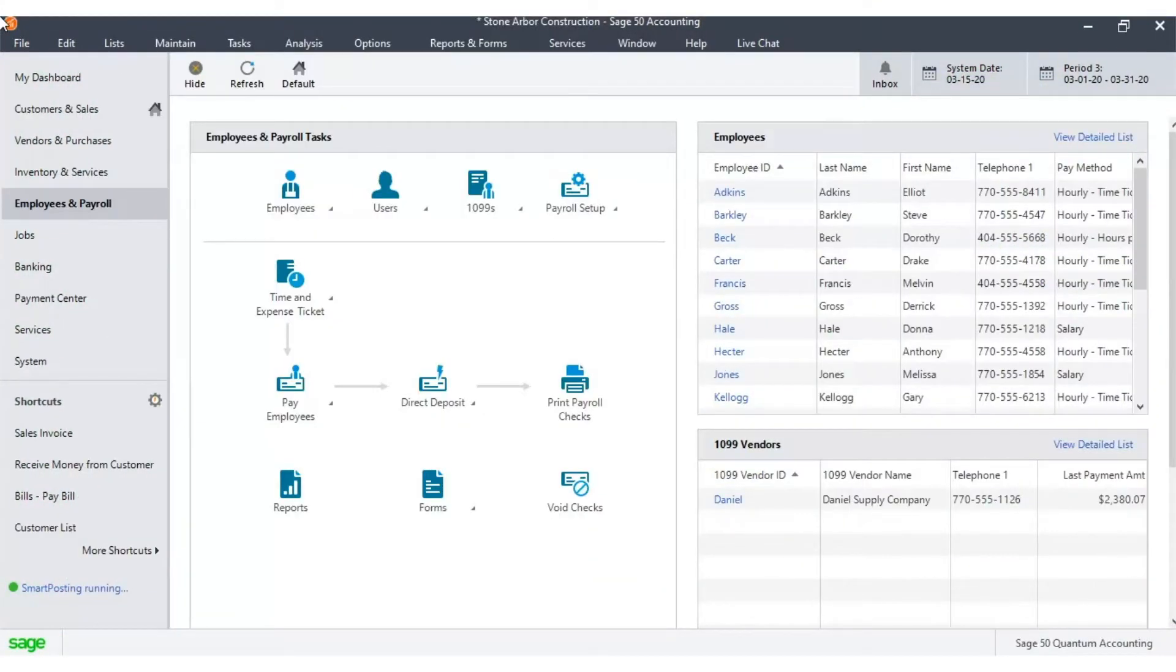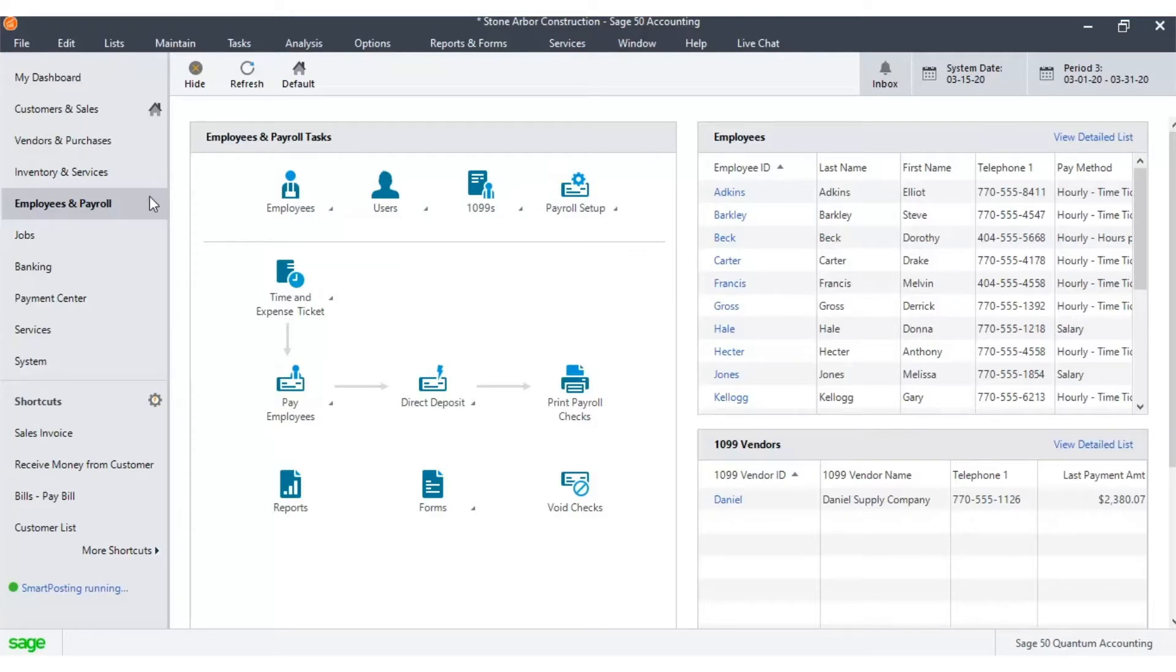To add a new employee to the company's payroll, select the Employees and Payroll tab in the left-hand panel. Click the downward arrow to reveal a menu and select new employee from the menu.